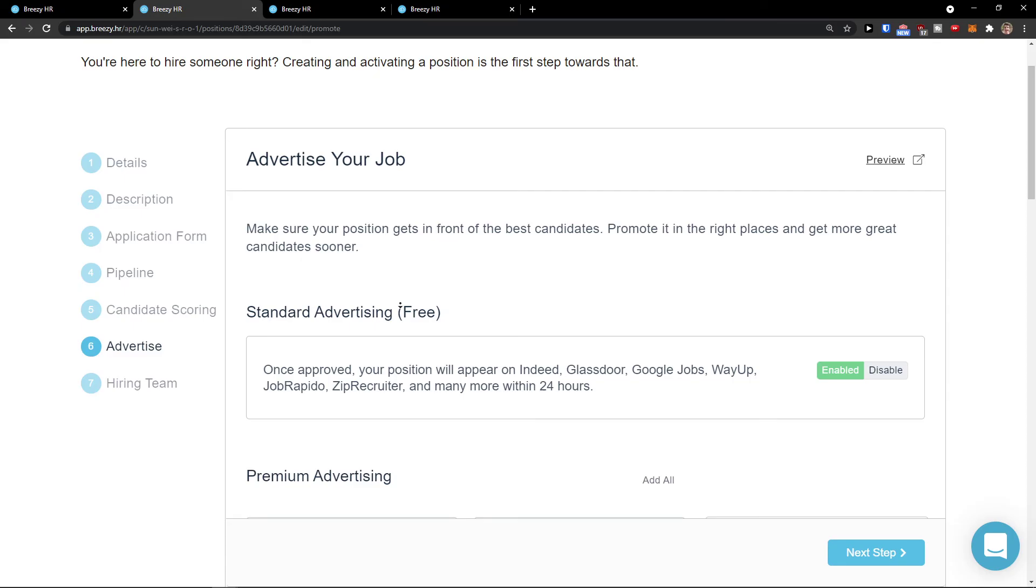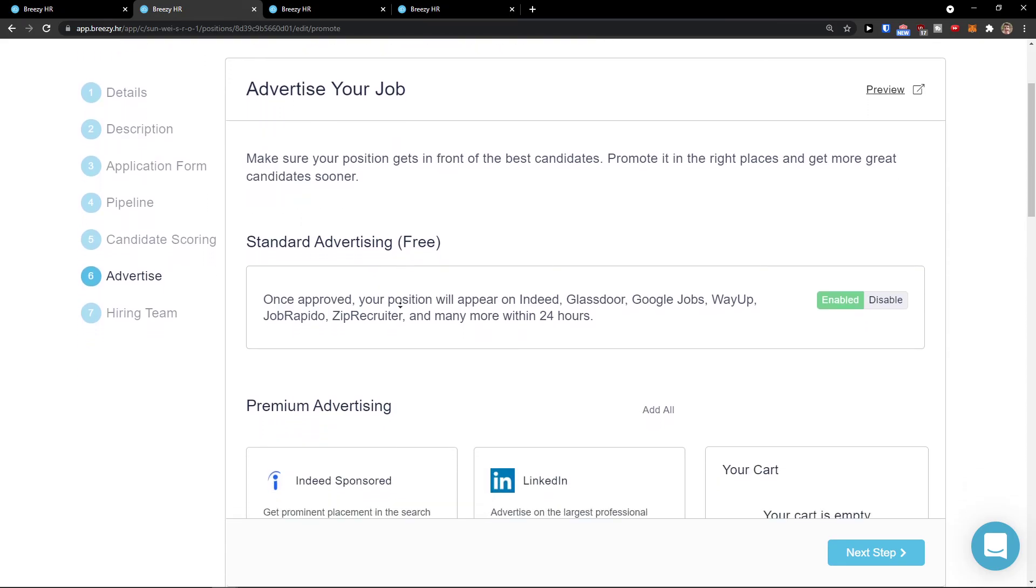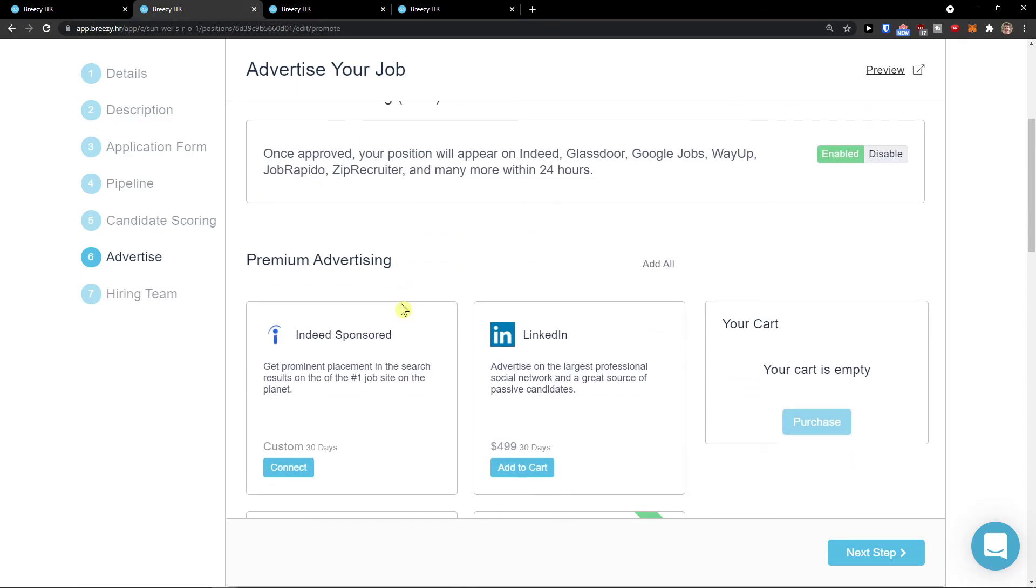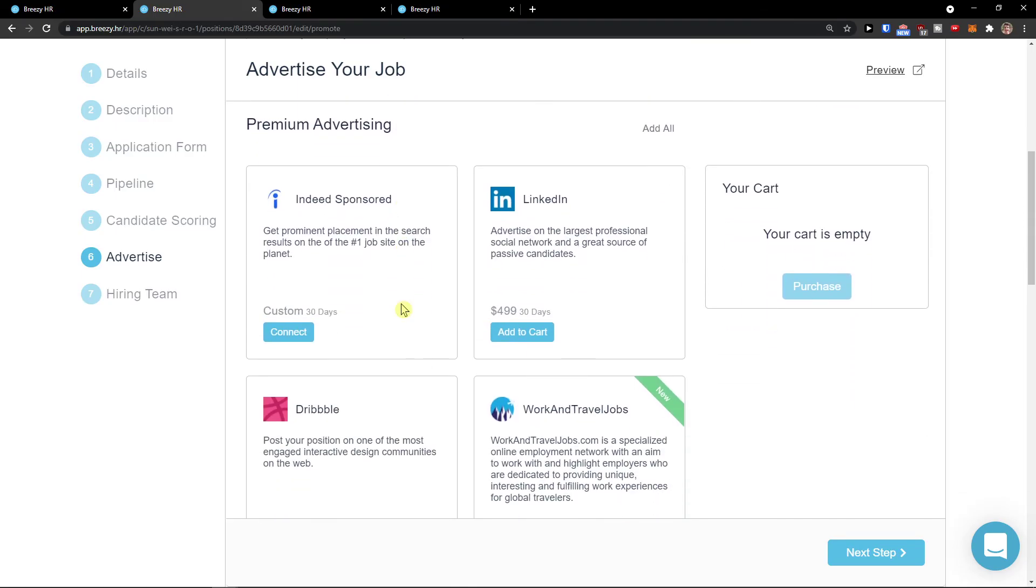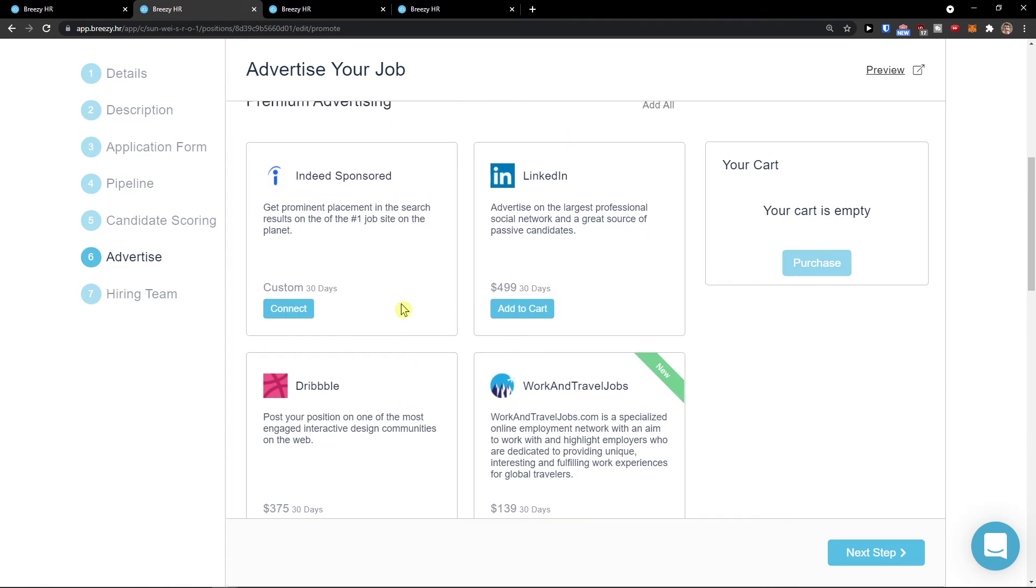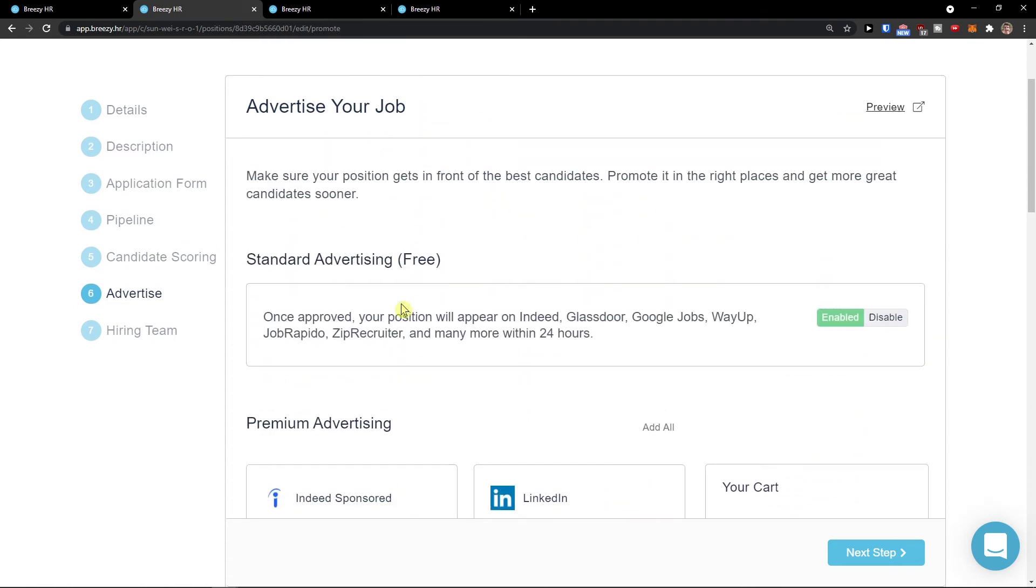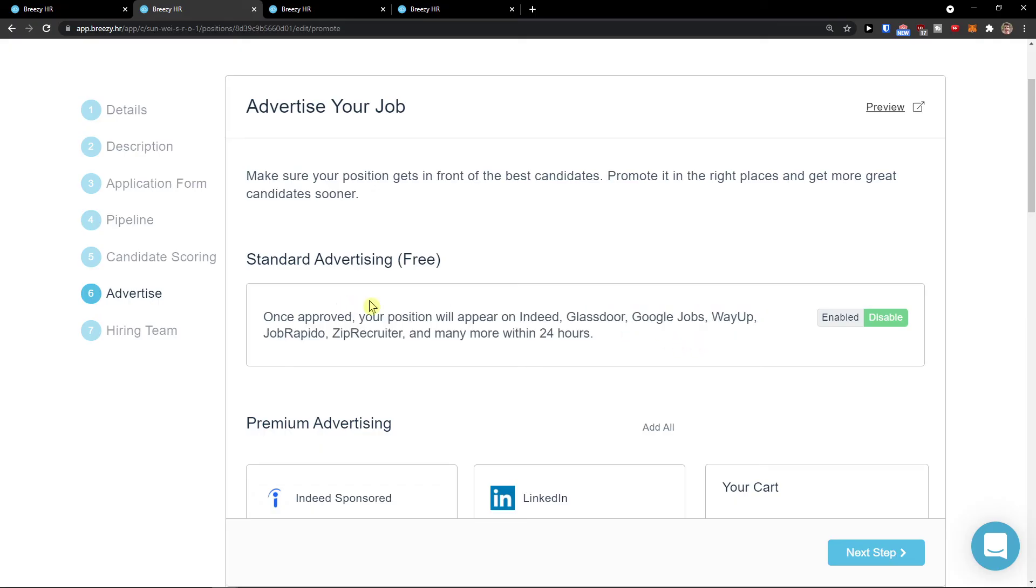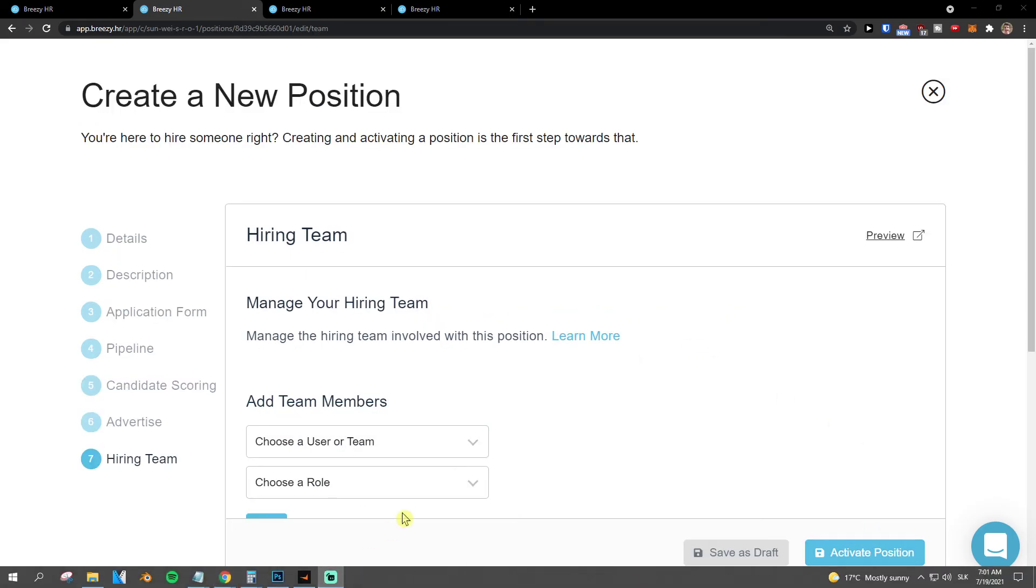Advertise. Make sure your position gets in front of the best candidates. Promote in the right places. You can also add premium advertising with Dribbble, work and travel jobs, Indeed, or LinkedIn. You can also use position to appear on Indeed, Glassdoor, Google jobs, Way up, etc. And click next step.